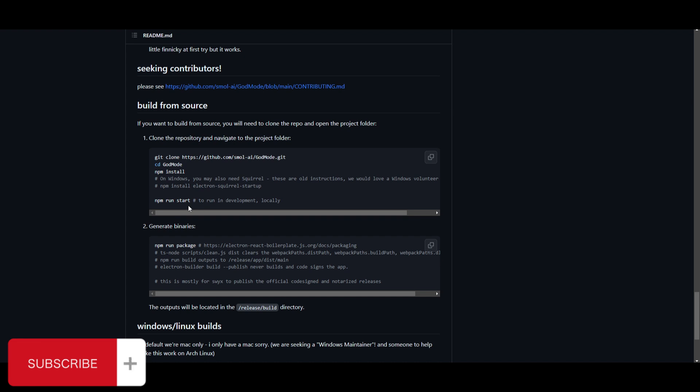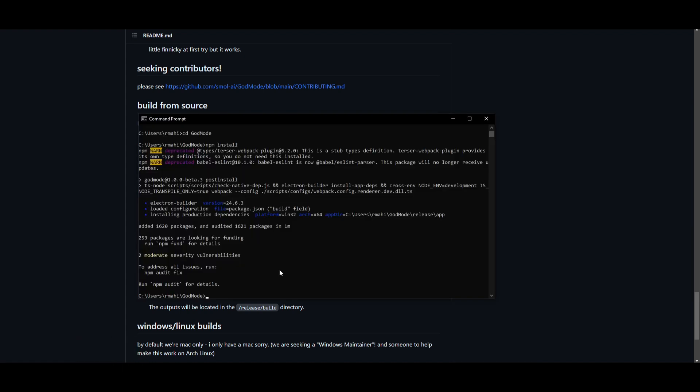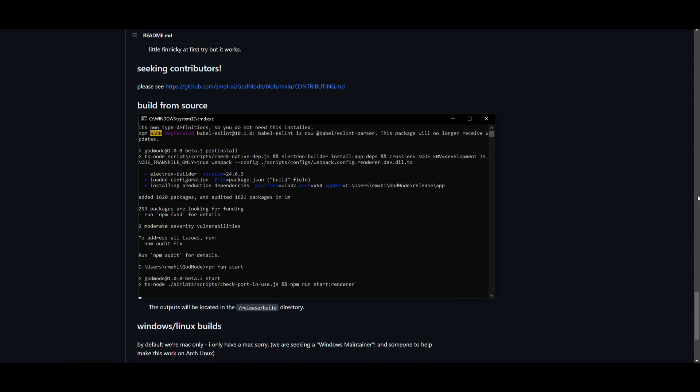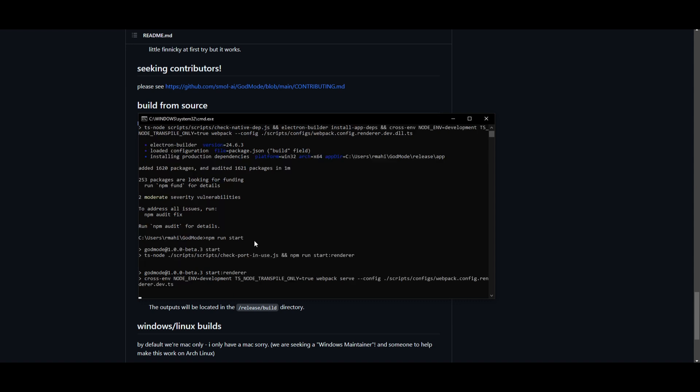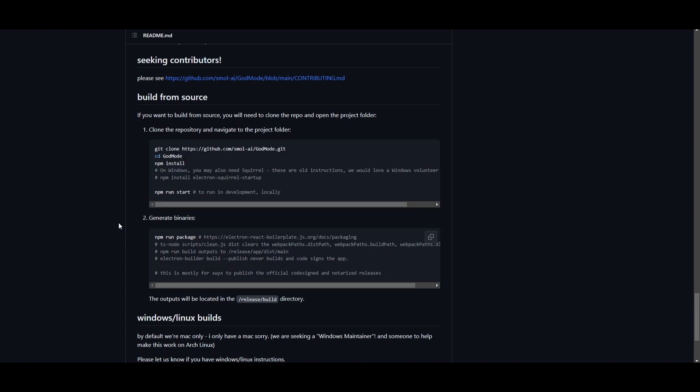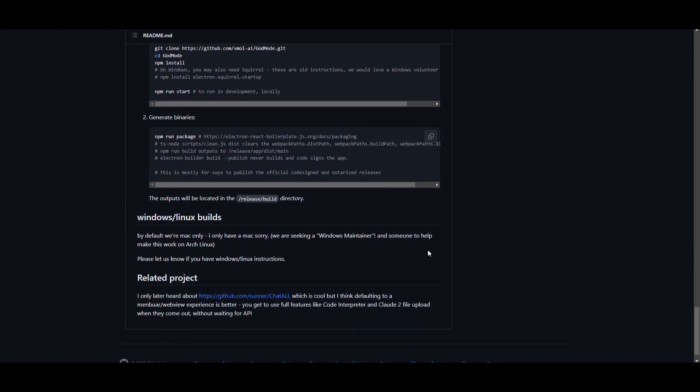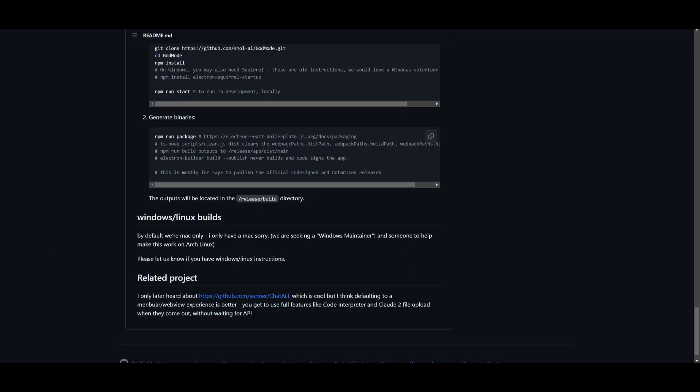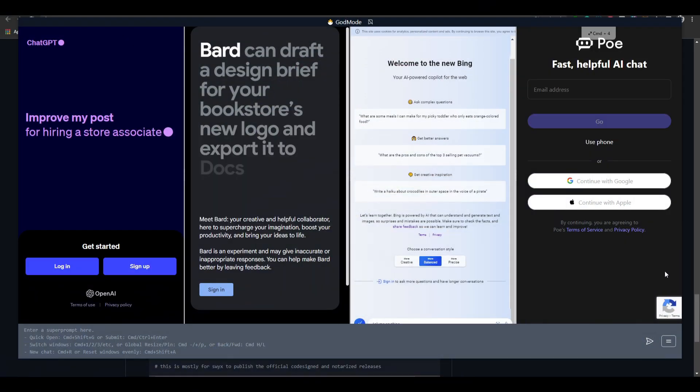Once it has finished installing the requirements, you can go back onto the repository, copy this code right here, and this will run the development of the application. Once you click enter it'll start it up fairly shortly, so it might take a couple seconds. One thing that you want to know is that the creator of this application built it off of Mac OS, so by default he said that we're only Mac OS and we are seeking a Windows maintainer and someone to help make this work on Arch Linux. If you are interested in doing anything that is related to whatever the developers of this project want, definitely reach out to them.